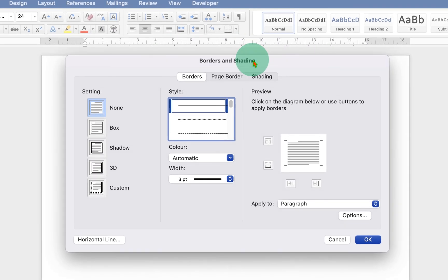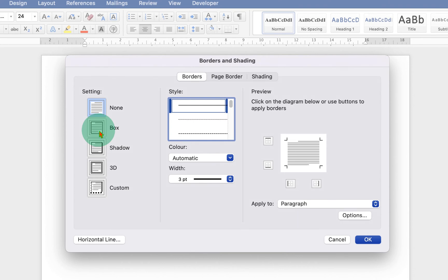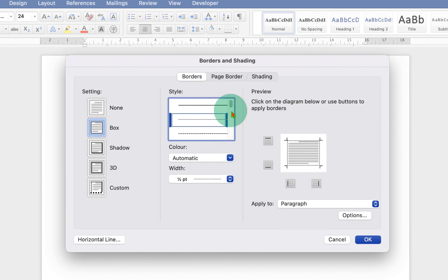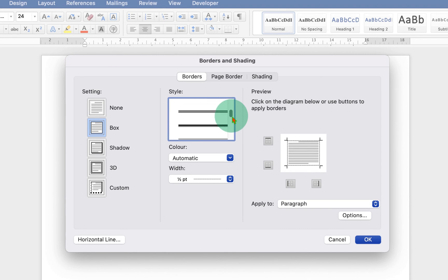In this border and shading window, click on the border tab and select box. Now under the style, you will see different styles. For example, solid line. You can see the preview here. You can scroll down and see different styles of line.